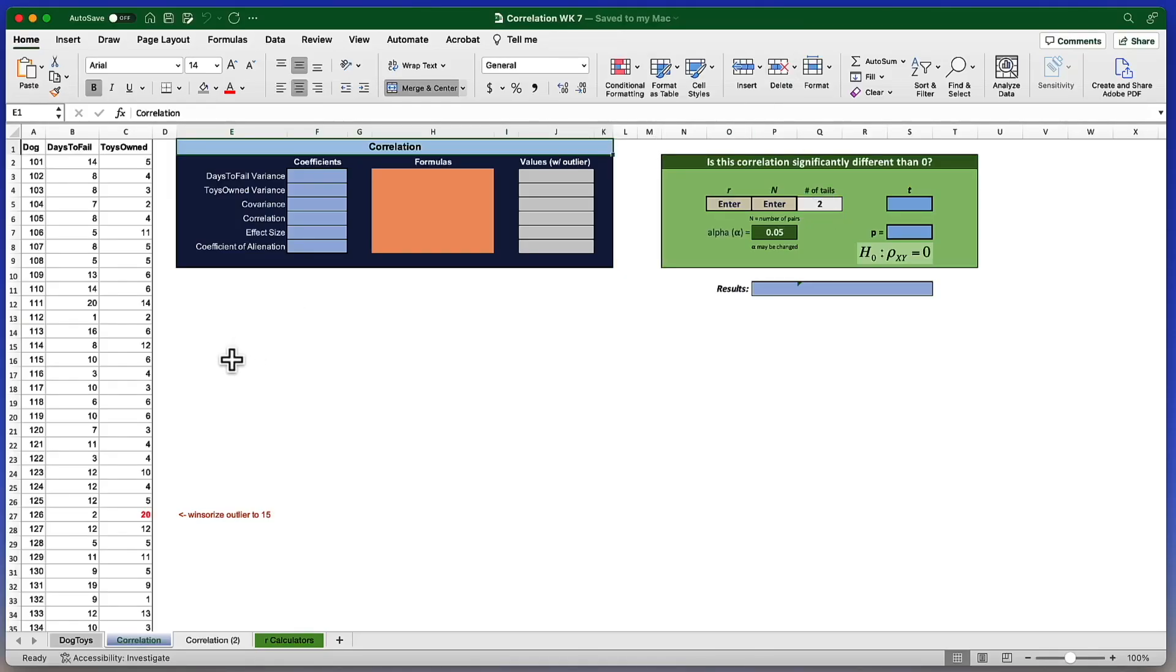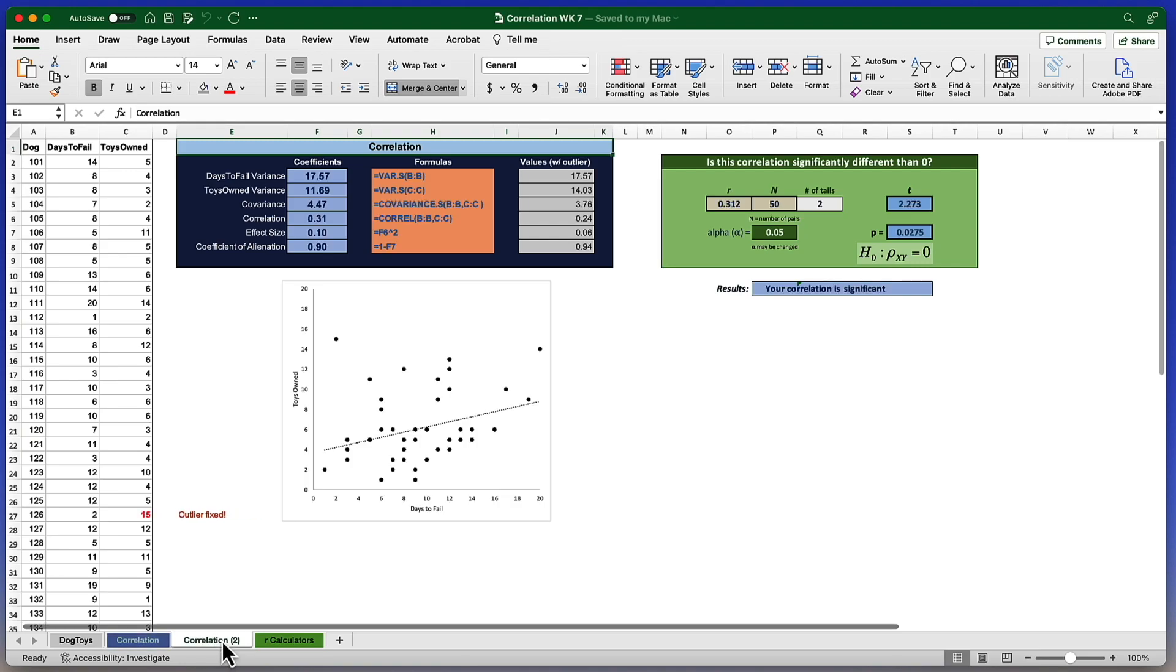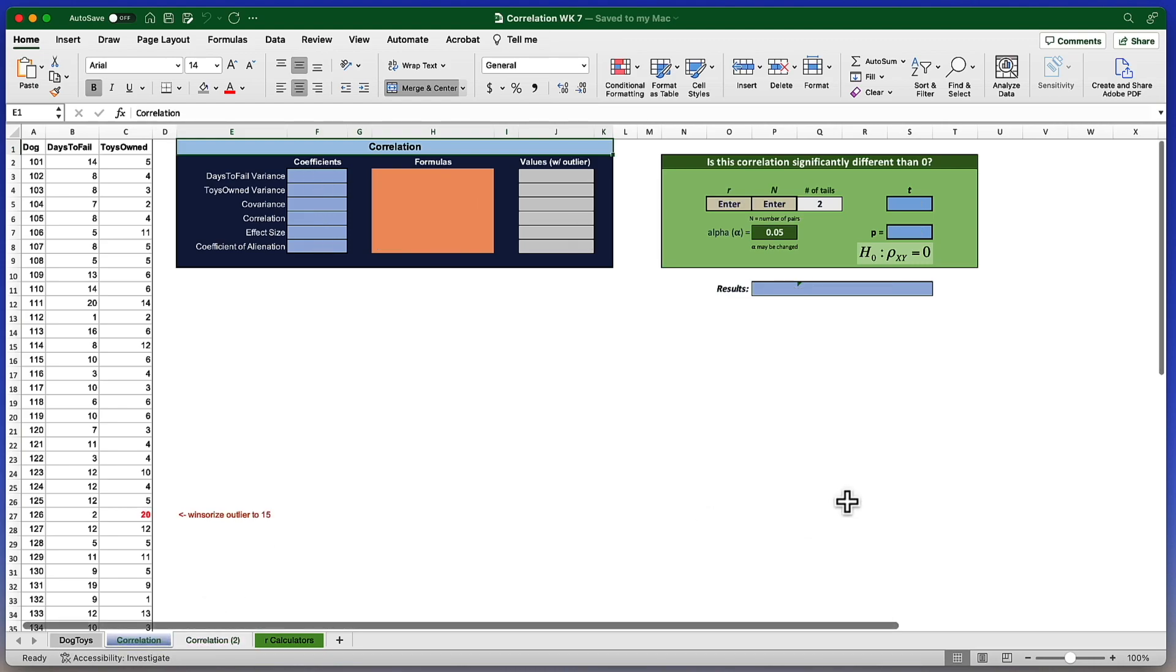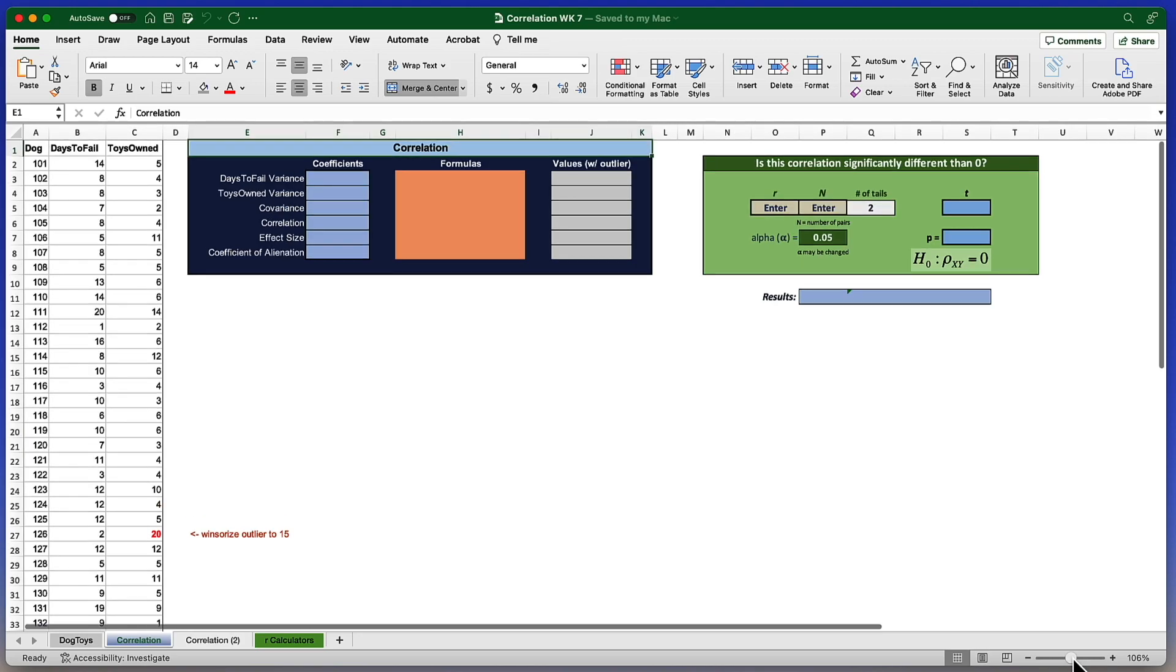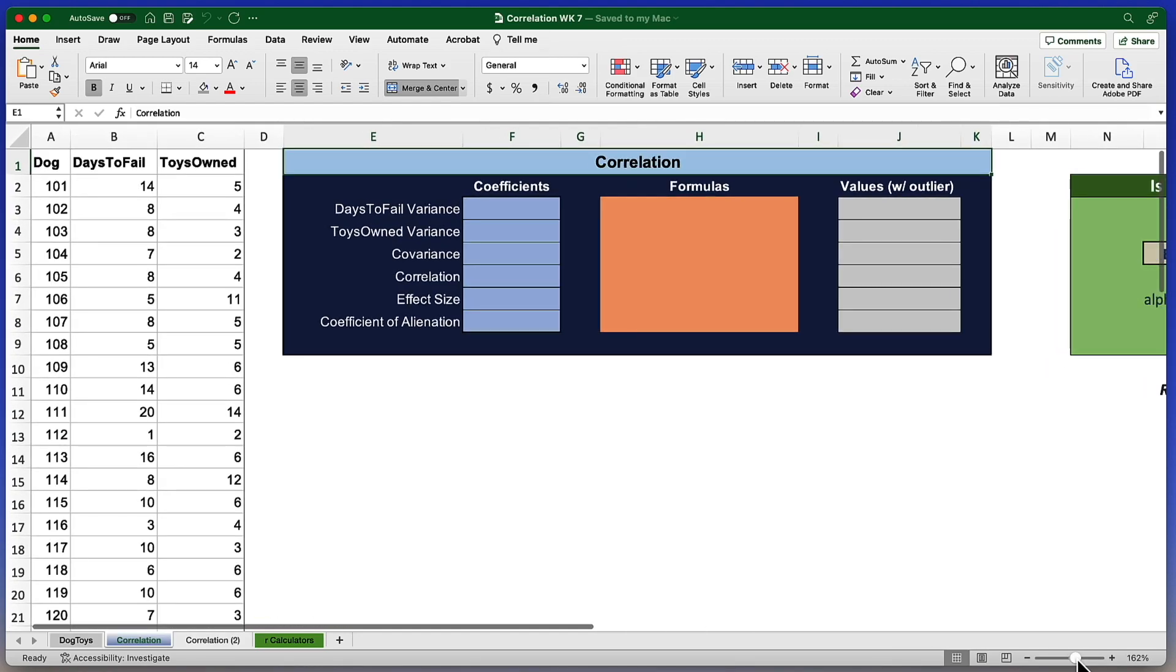The tab that we will be using is the Correlation tab. If you want to see how this will all look at the end, you can click on the Secondary tab. There's the answers along with the various formulas that we're going to be using. Let's go back to the Correlation tab and I'm going to increase the size so we can see this a little bit better.